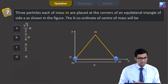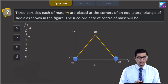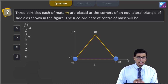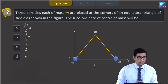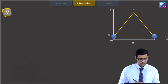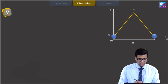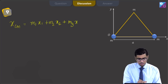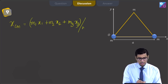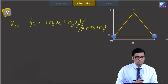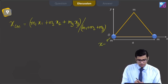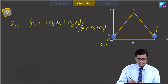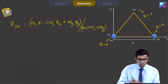This is question 20. Three particles each of mass m are placed at the corners of an equilateral triangle of side a. The x coordinate of the center of mass will be — options: root 3 by 2 a, 3 by 4 a, a by 2, or a. The x coordinate of the center of mass is m1 x1 plus m2 x2 plus m3 x3 divided by the total mass. For the three masses: x1 equals 0, x2 equals a, and x3 equals a by 2.